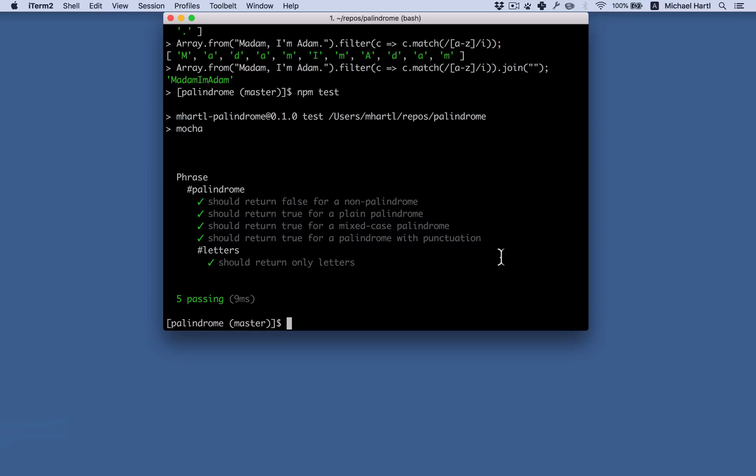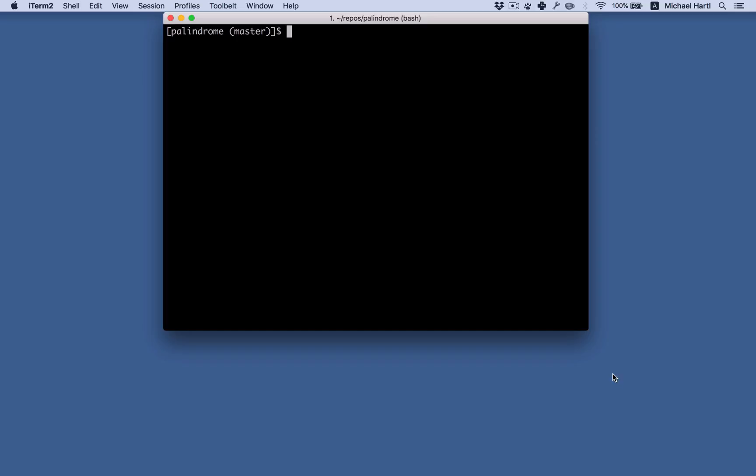But for now, I'll just show you that in fact, I can install and use mhartle dash palindrome, which I arranged by doing NPM add user and NPM publish as described in the text. To do this, I'm going to go back to the JS tutorial directory. Install the module.